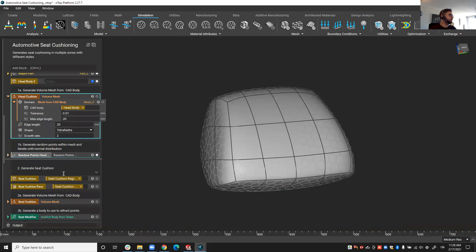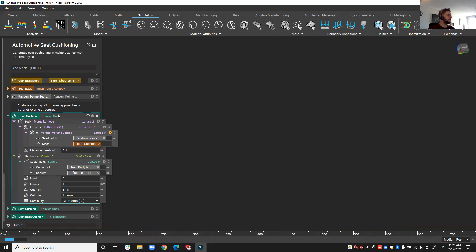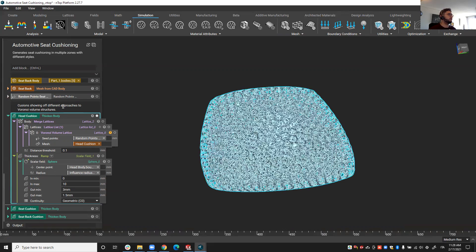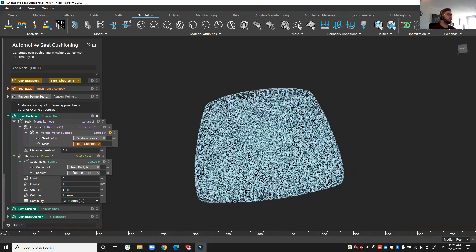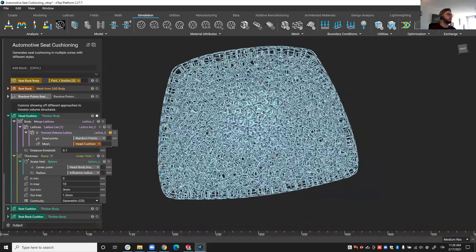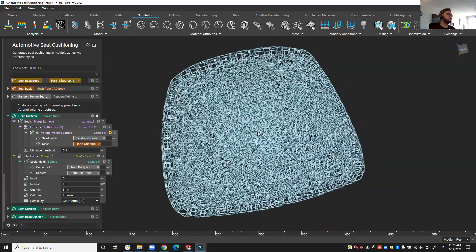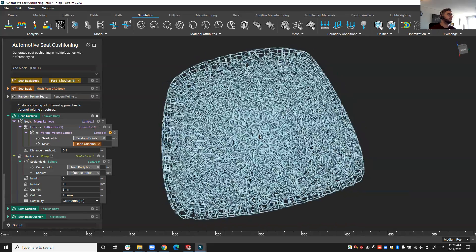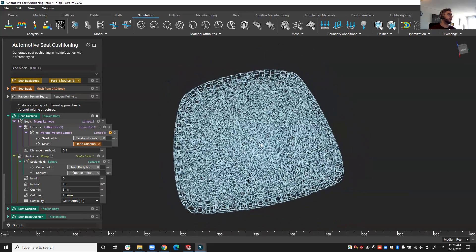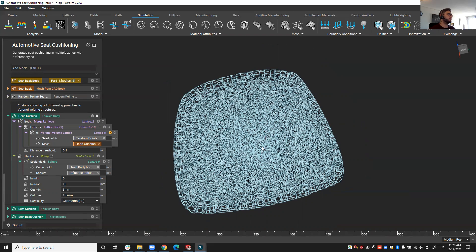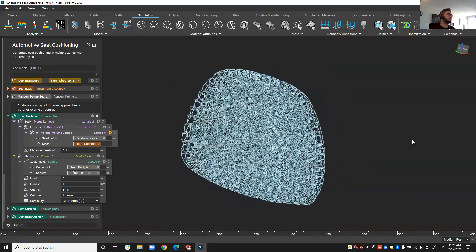So now, when I look at the head cushion, I have regenerated the same operation on this different geometry. So you've seen an example of how nTop, once you have set up a workflow, you can reuse it over and over again on different parts.